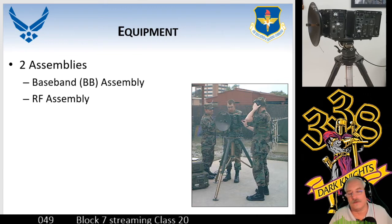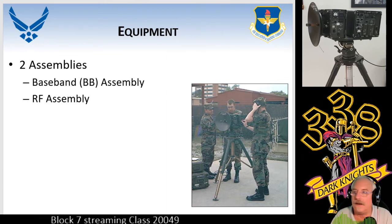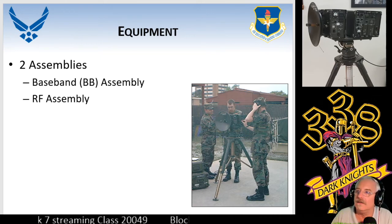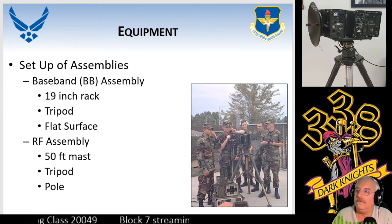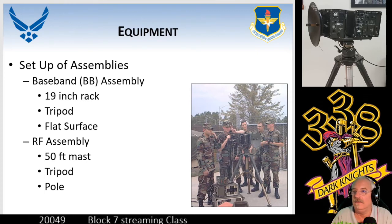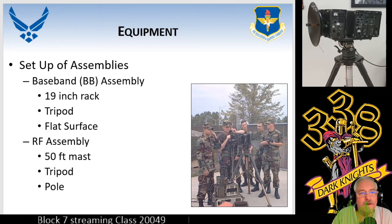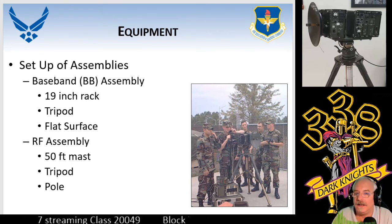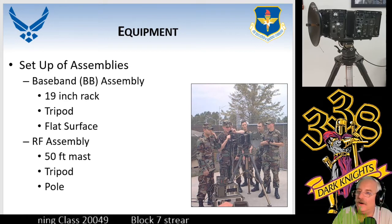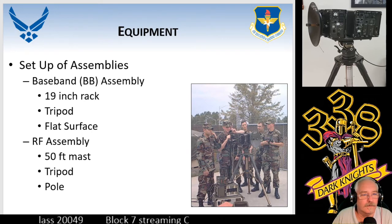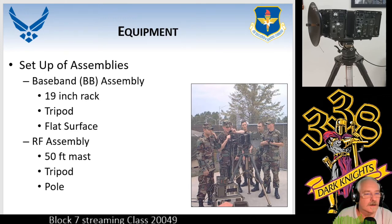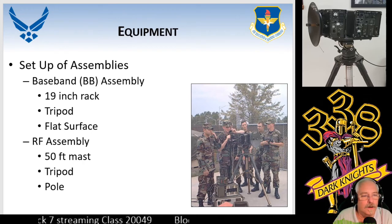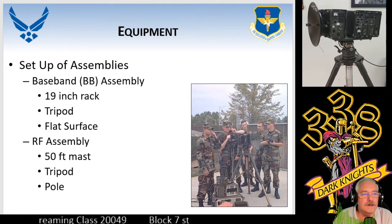There are two assemblies. Above me you can see they're separated: the RF assembly, which is where the dish is, and next to it is the baseband assembly. The baseband can be pulled off the tripod and put into a rack, on a table, on a tripod, or any flat surface. With the RF assembly there are three mounting options: the CTM-15, a tripod, or a pole. Putting it on a pole requires coordination and normally a cherry picker. There's also a 50-foot mast.